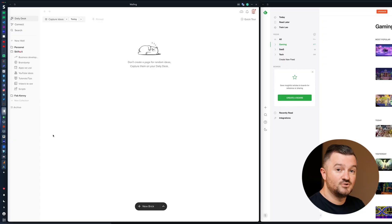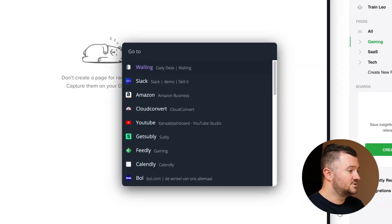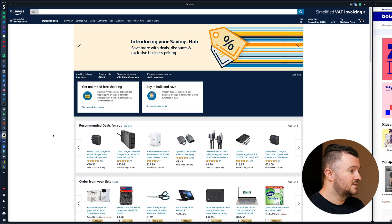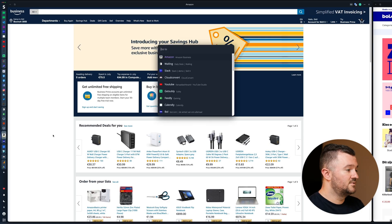If you have a lot of stacks and want to navigate between them easily, there's the shortcut Command+P. You just press it and then you can go to Amazon for instance — it just pops there.